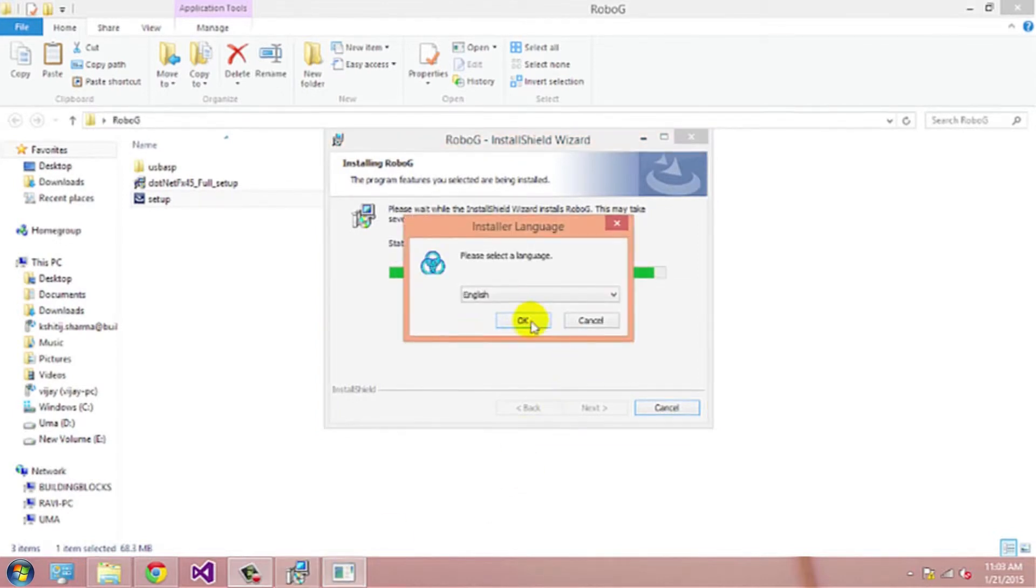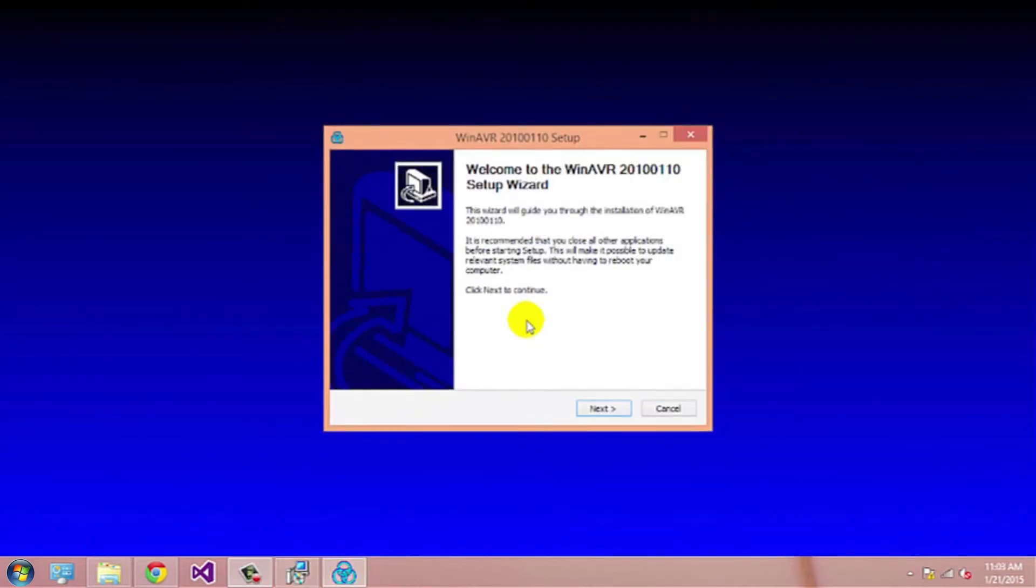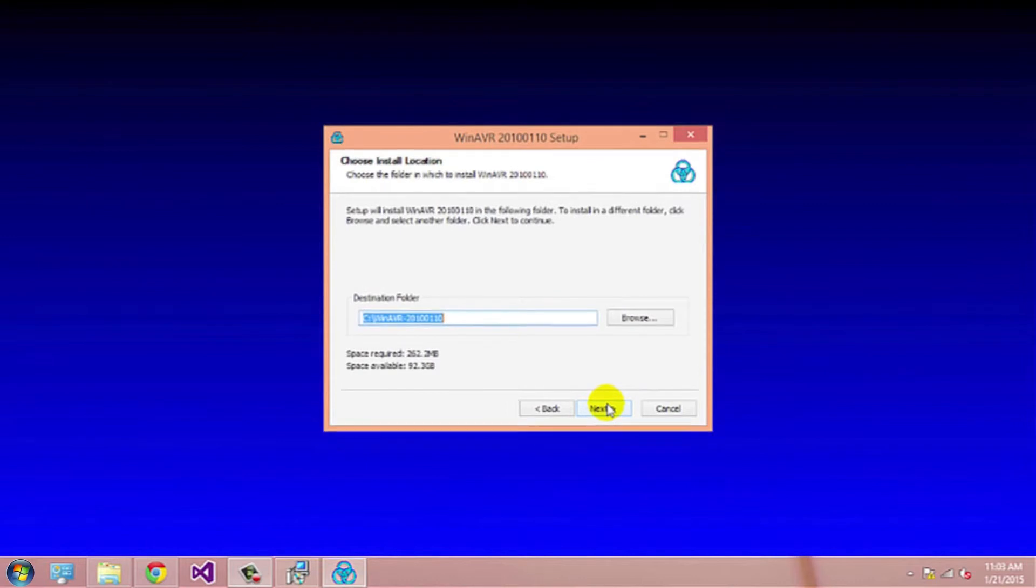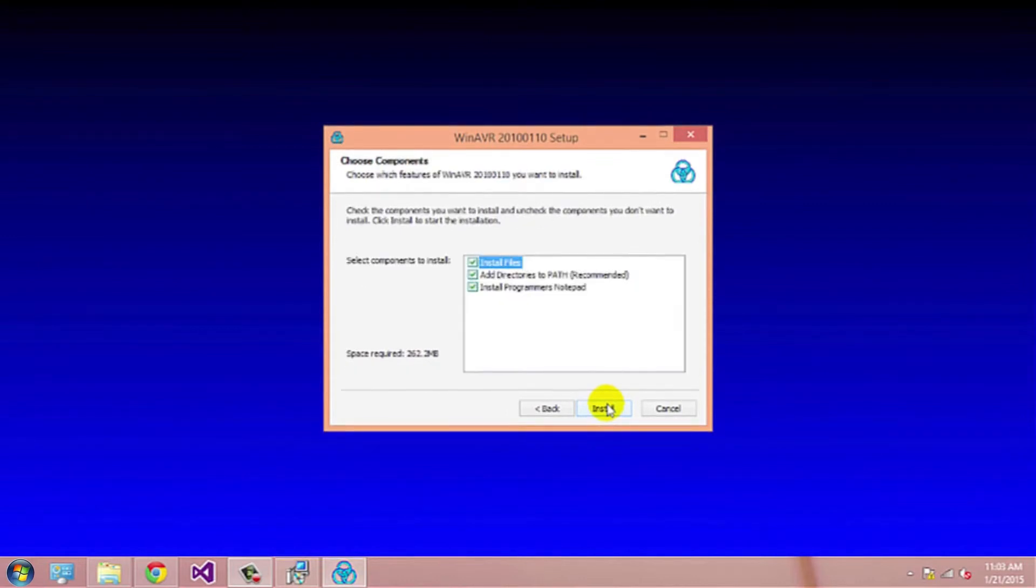Select the language which you want. This will install winavr on your system. Click on I agree, next and install.